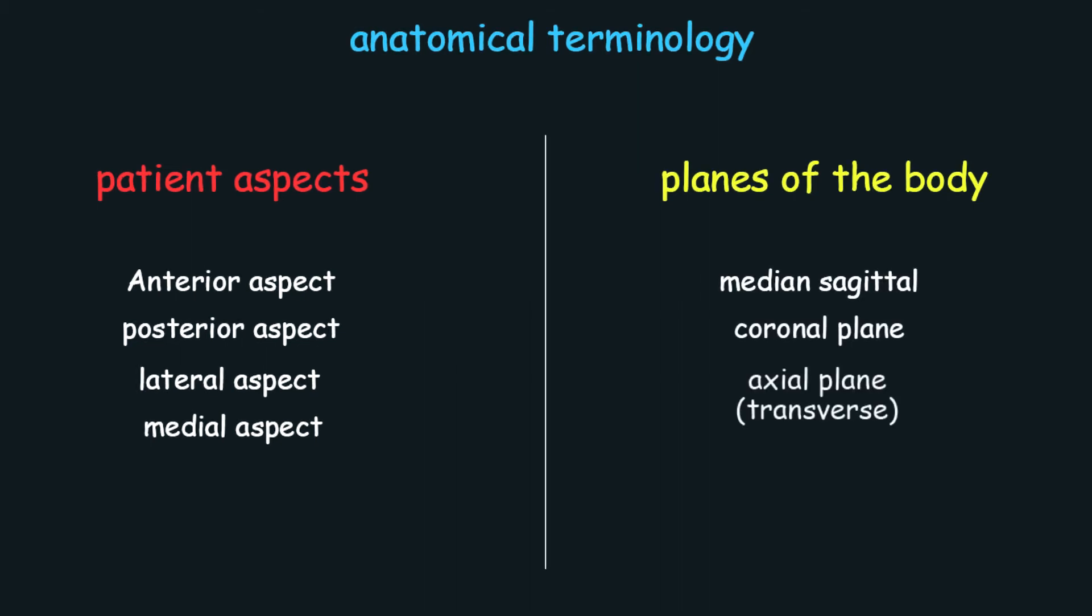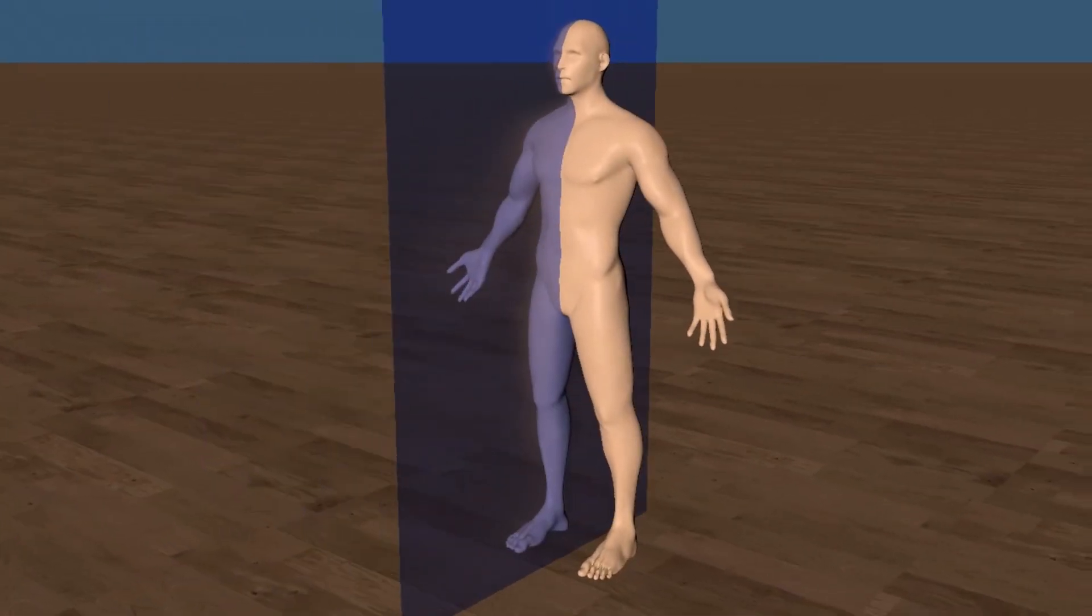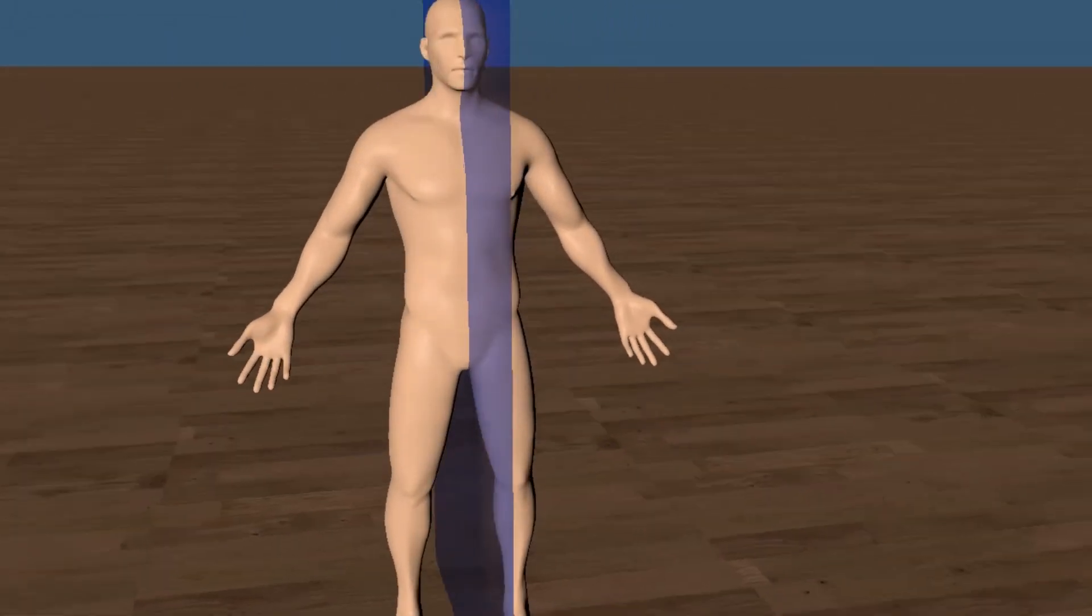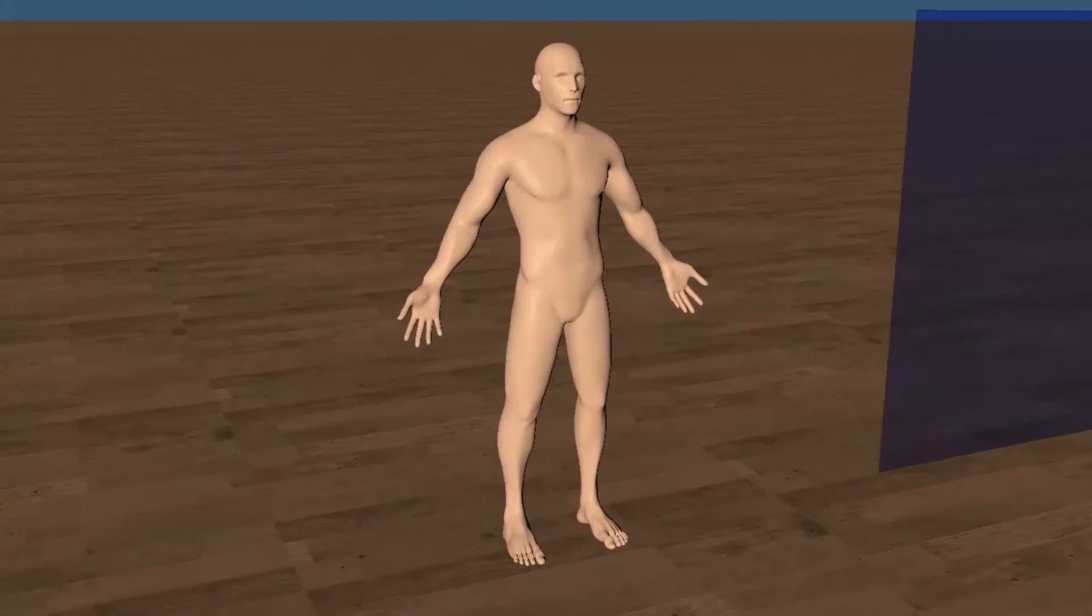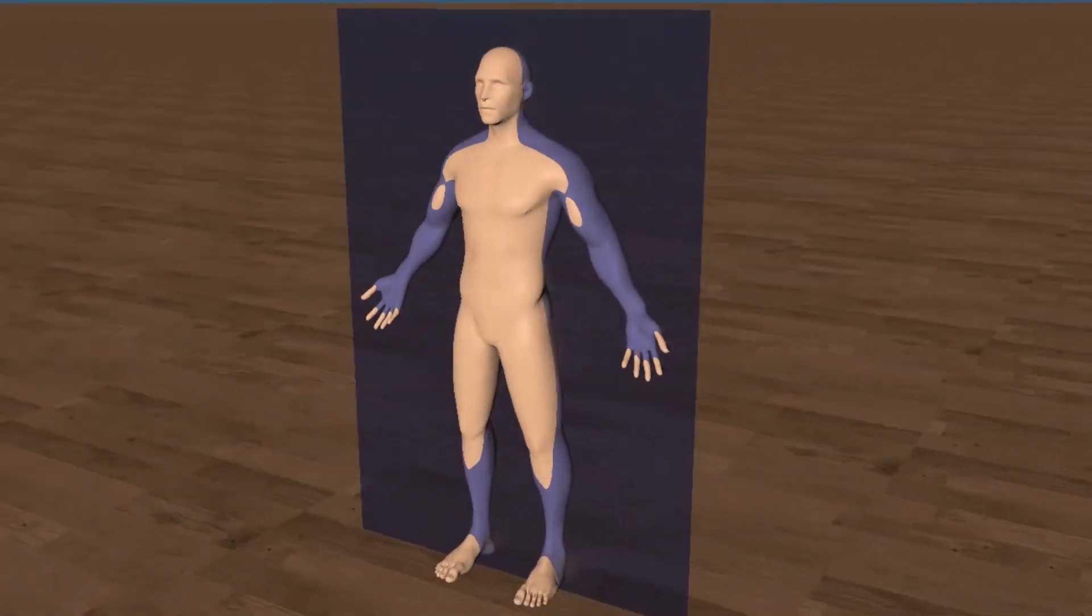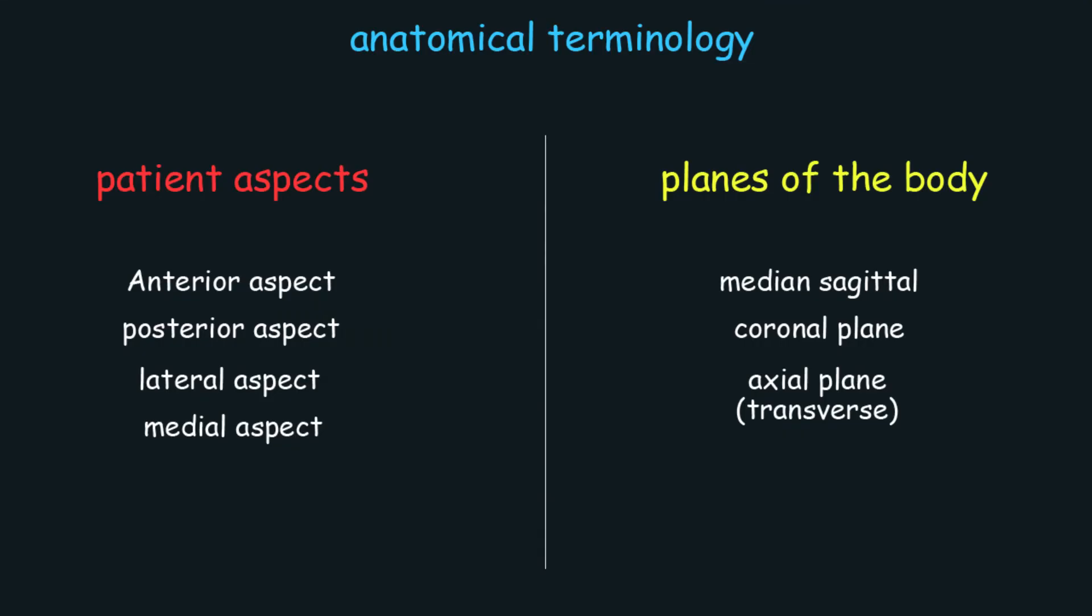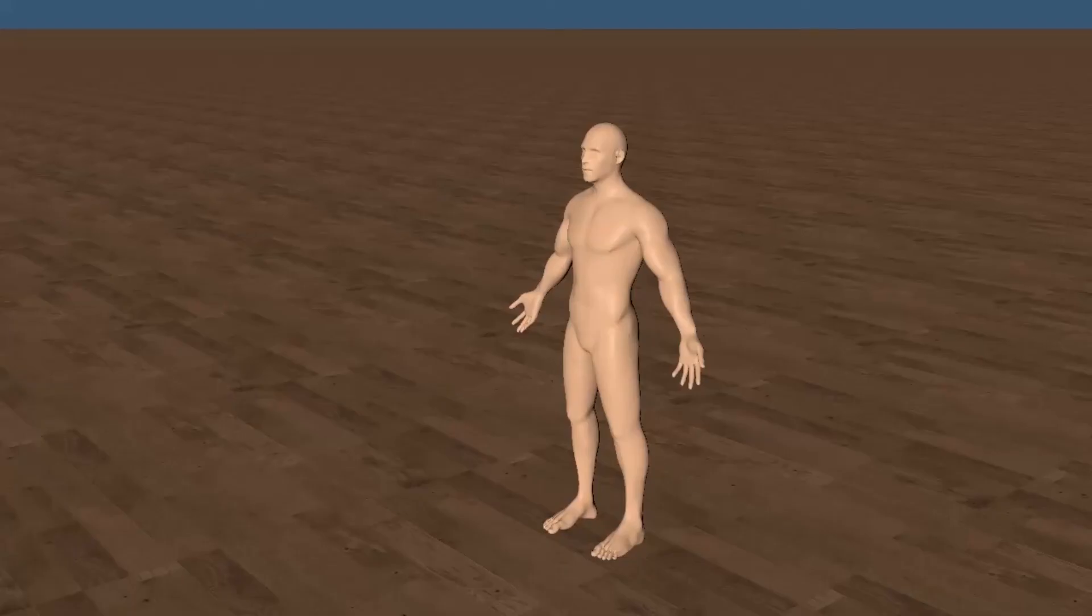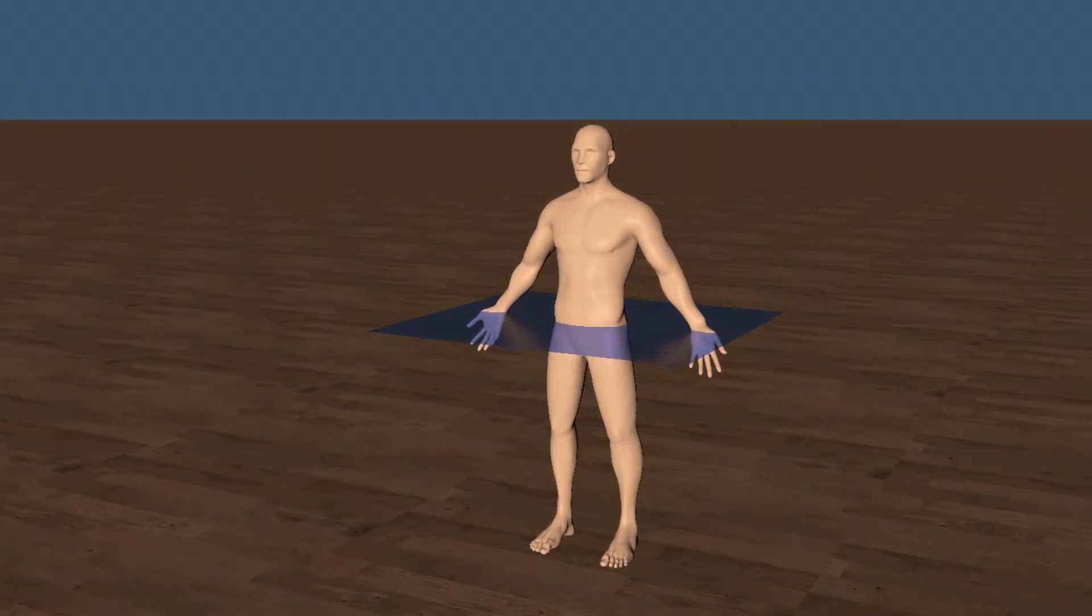The median sagittal divides the body into right and left. The coronal plane divides the body into anterior and posterior. The axial plane, or the so-called transverse, divides the body into an upper and lower body.